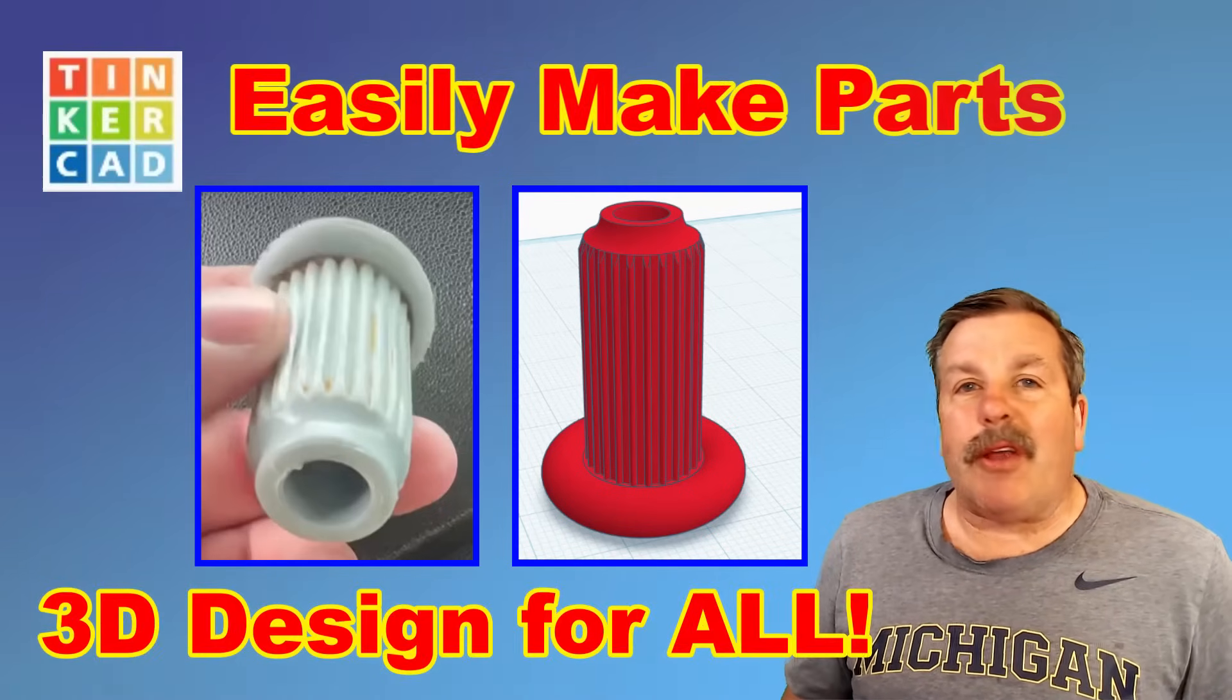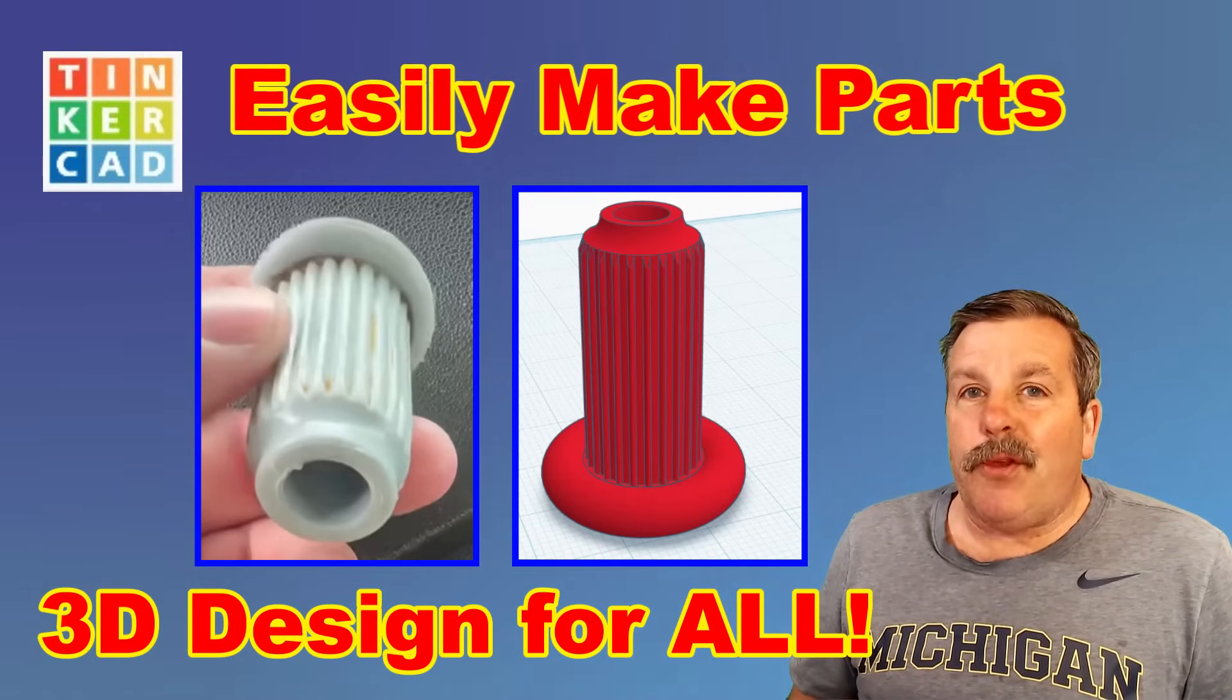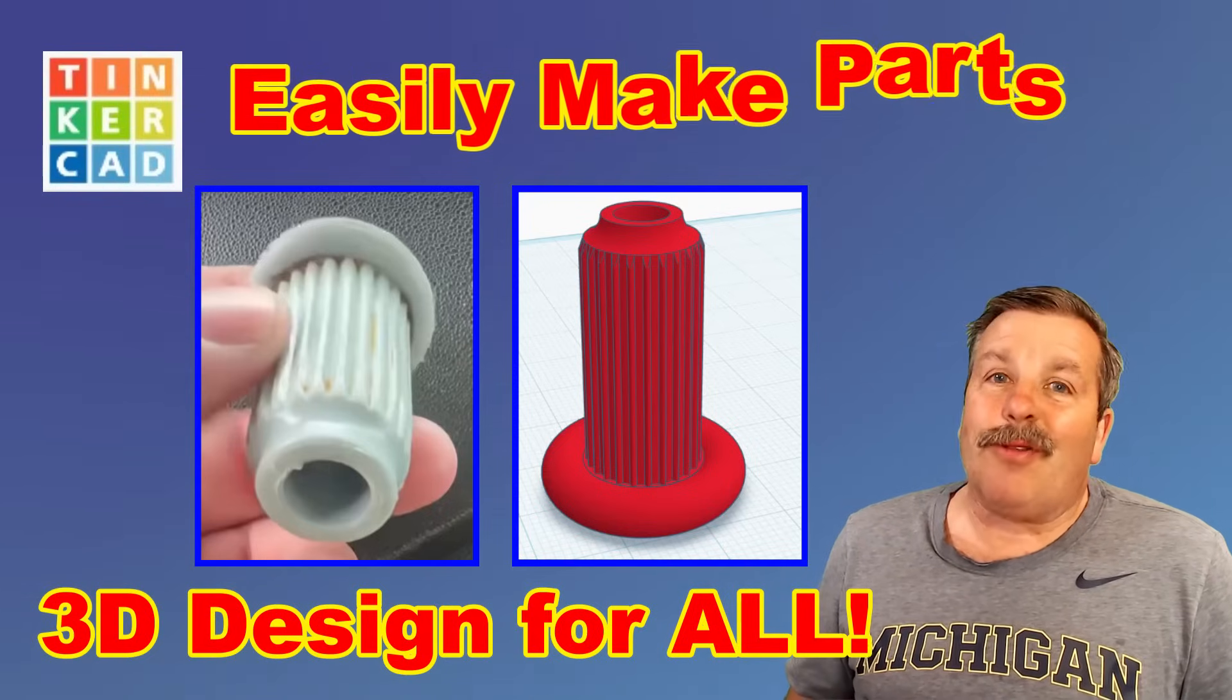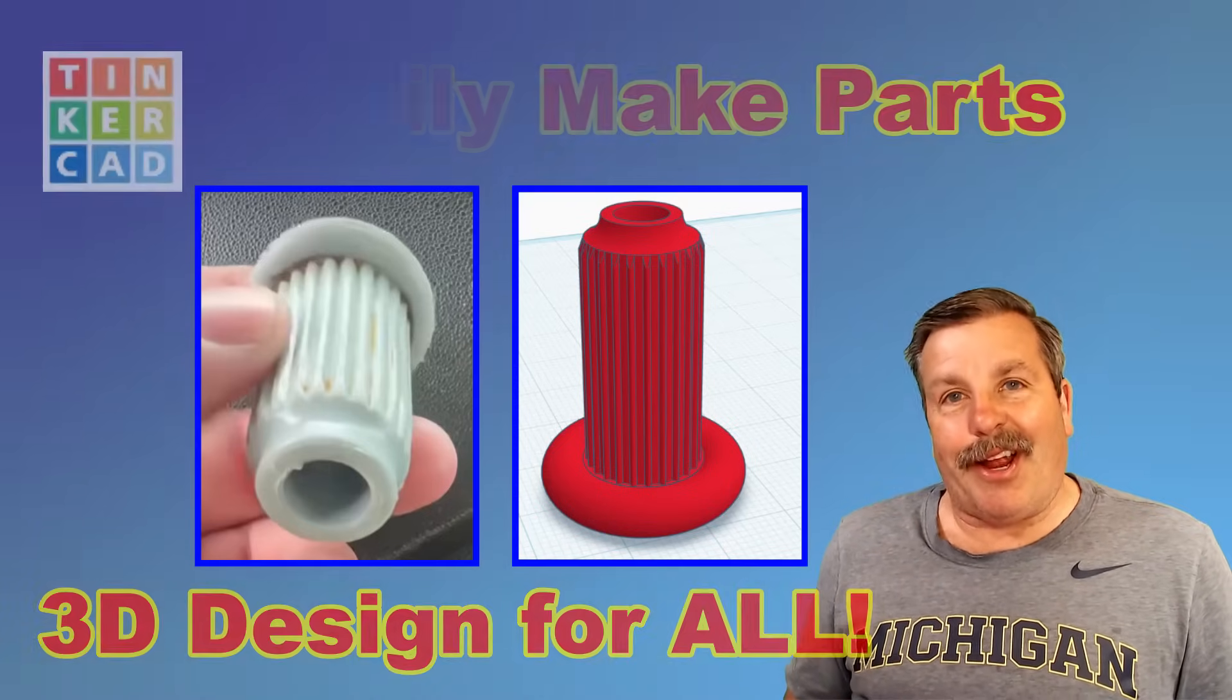Today friends, I'm going to show you how to make a part like this in just a few minutes using Tinkercad. So let's get cracking.